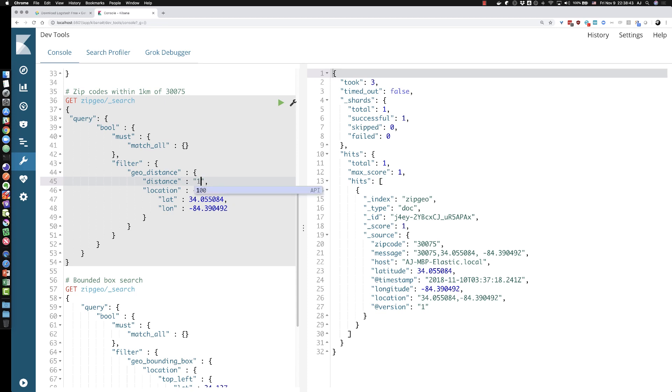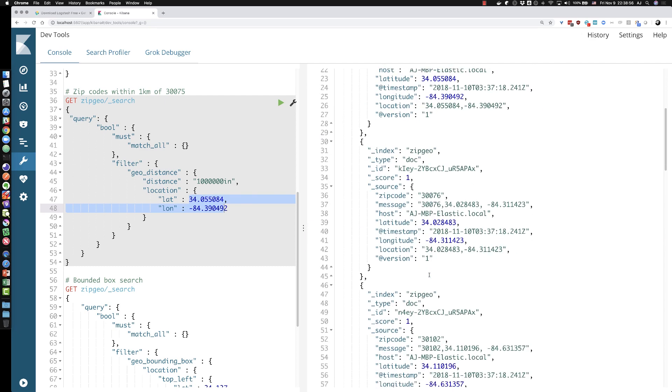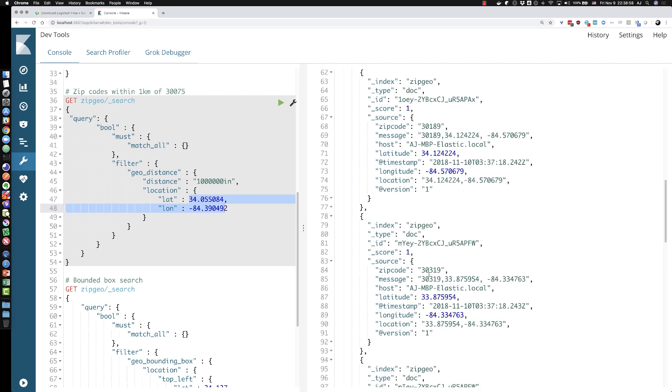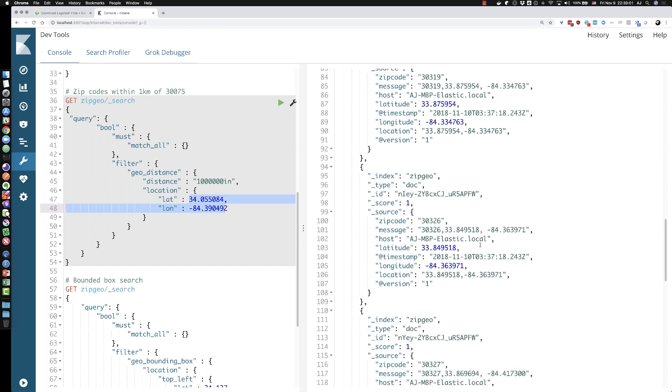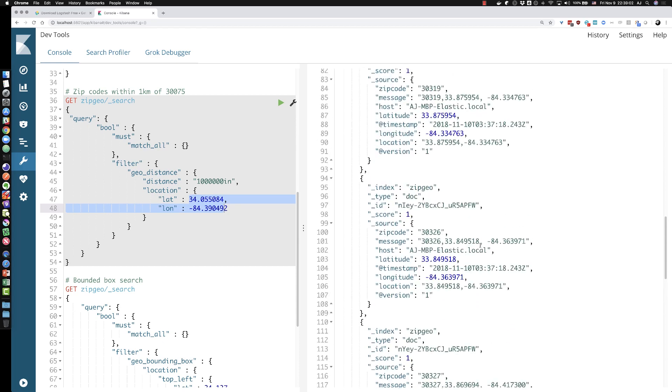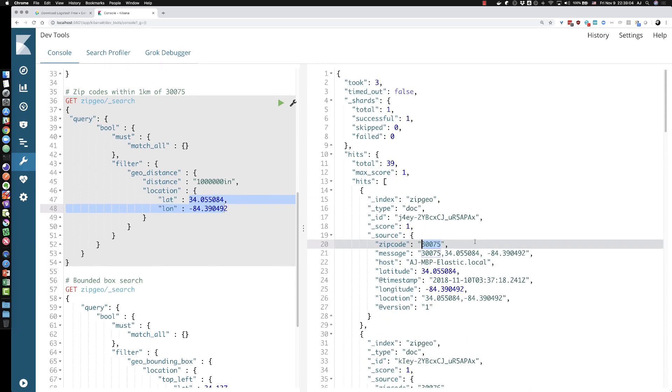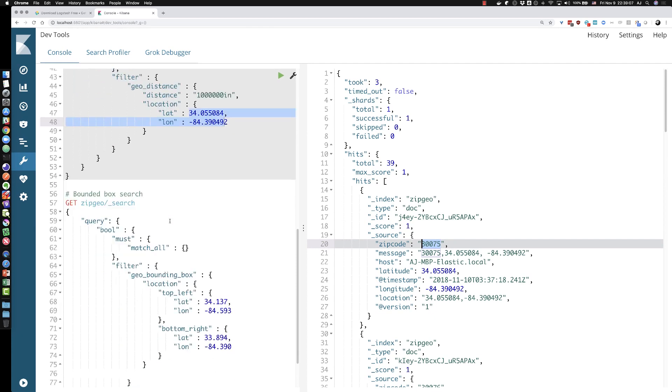So Elasticsearch is accepting multiple types of inputs. What if I do one million inches from this latitude and longitude? Let's see what that does. Oh, we get a list. And there's the zip code that I would expect in there as well as a bunch of other zip codes within one million inches of this latitude and longitude. So that's kind of cool. We can play around with geo distance to figure out where things are relative to a particular location.